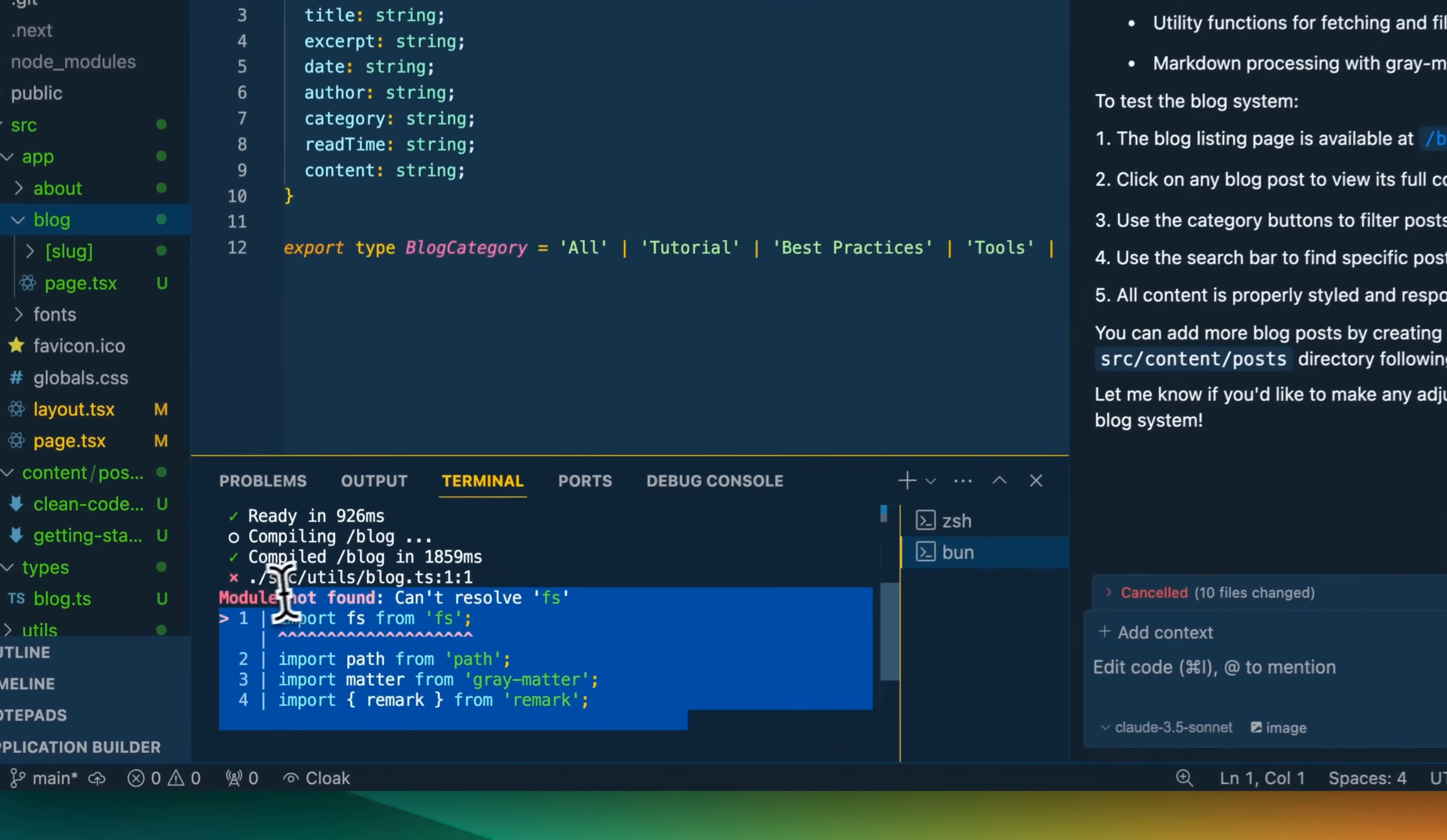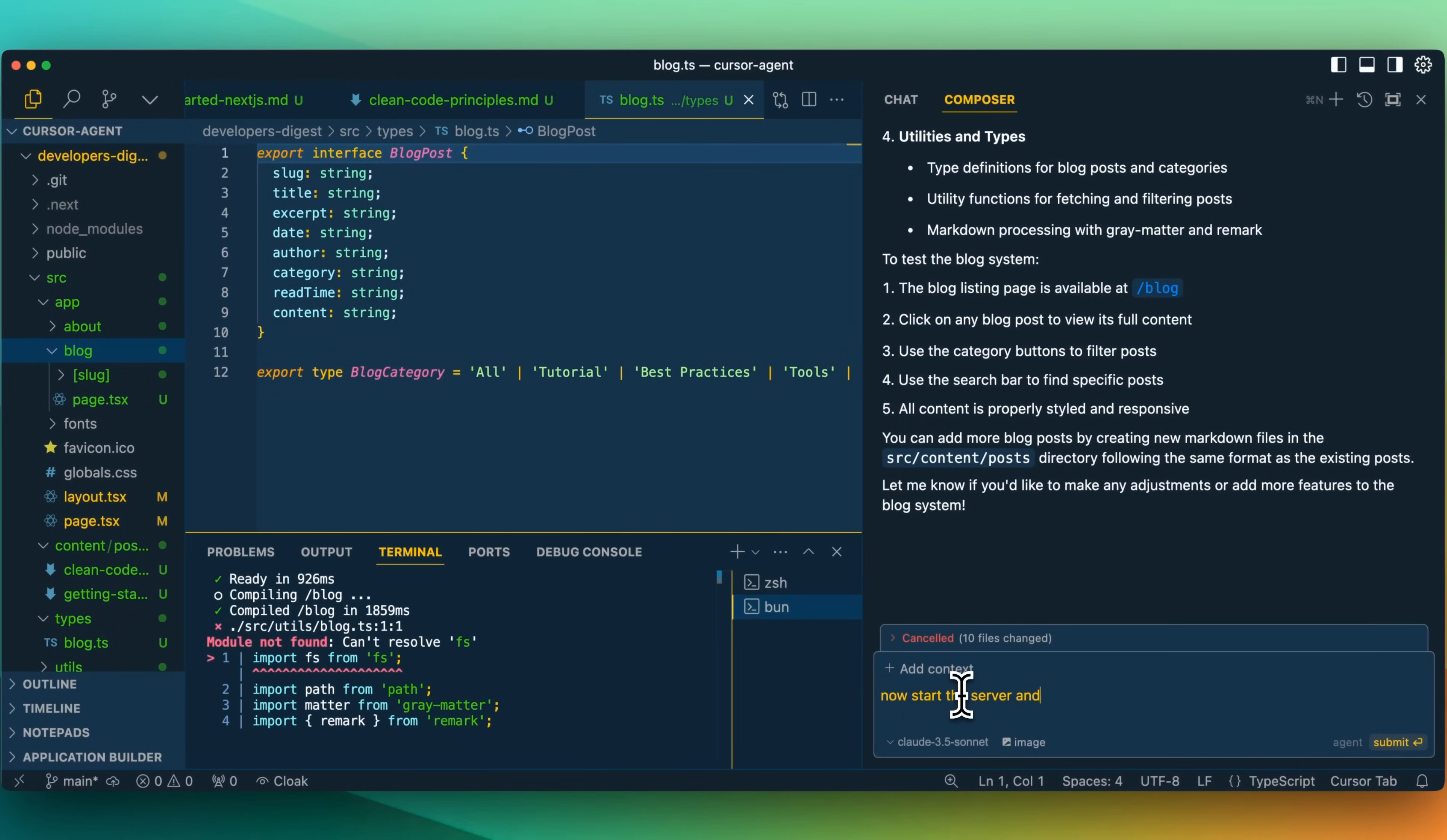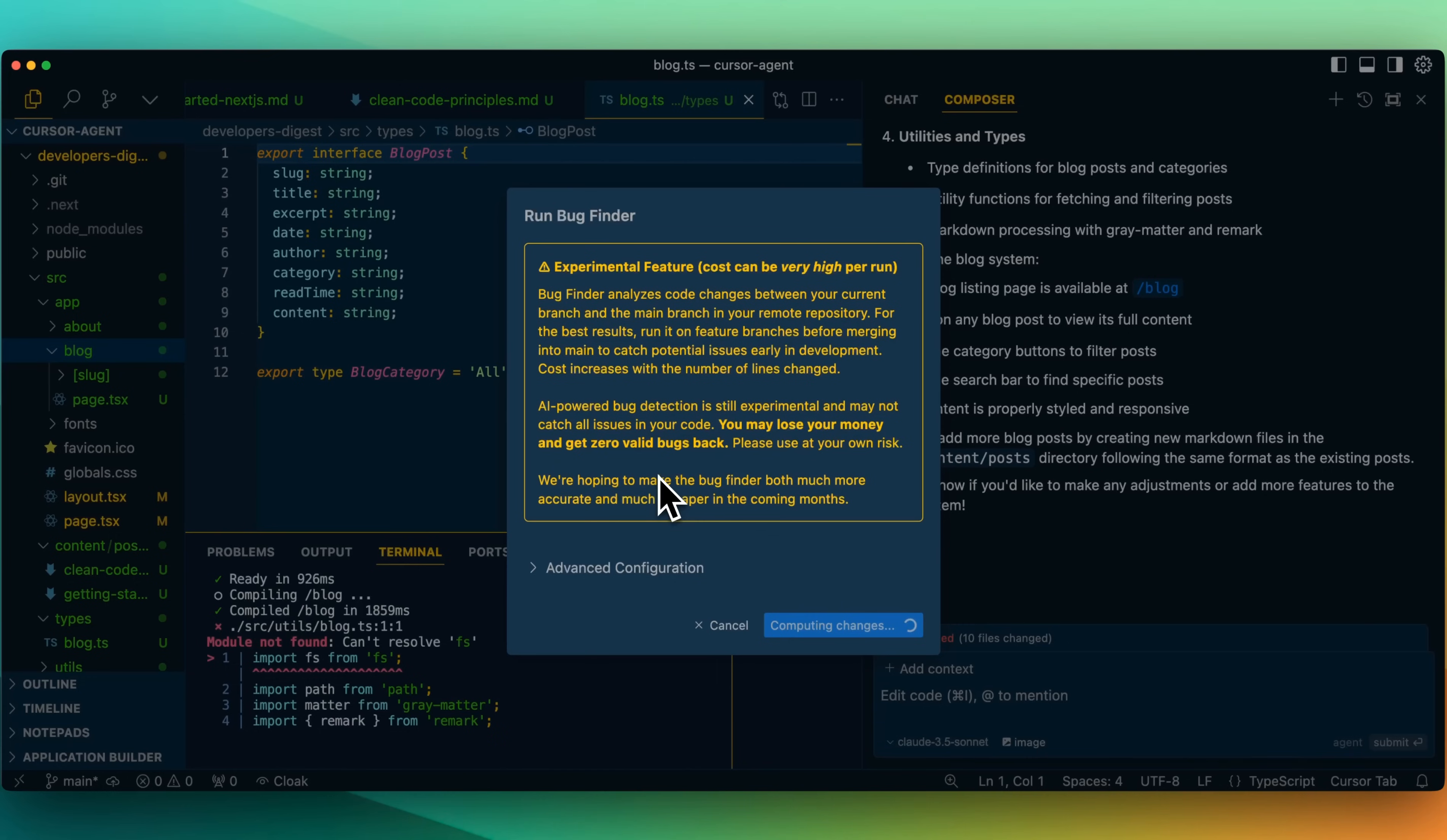The other thing to note with this is if I add it to chat, it adds to chat, but maybe it is better if I specify to just say now start the server and let's check for bugs. So we did run into an issue import FS from FS. Now let's look for their bug feature cursor bug here is the new run bug finder feature. This is an experimental feature. Costs can be very high per run. Bug finder analyzes code changes between your current branch and the main branch in your remote repository for the best results. Run it on feature branches before merging into the main to catch potential issues early in development. Costs increase with the number of files and line changes. AI powered bug detection is still experimental and may not catch all the issues with your code. You may lose your money and get zero valid bugs back. Please use at your own risk. We're hoping to make the bug finder both much more accurate and cheaper in the coming months.